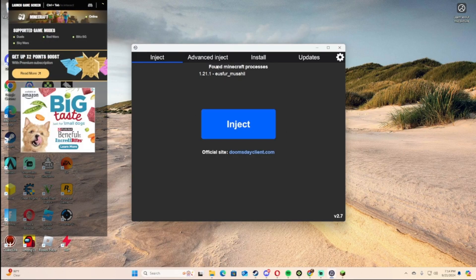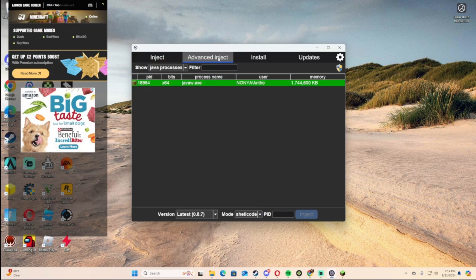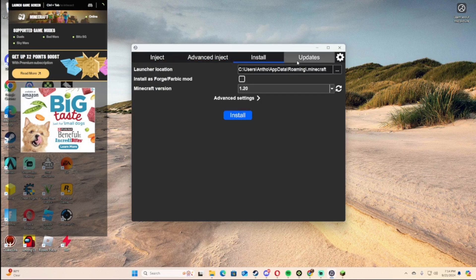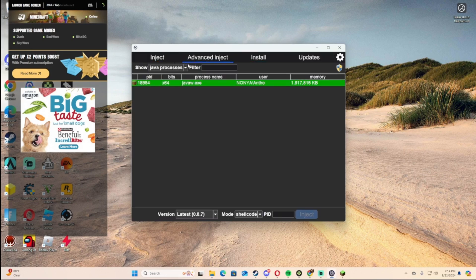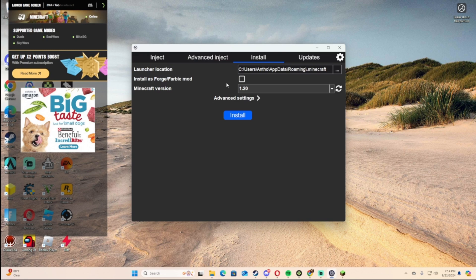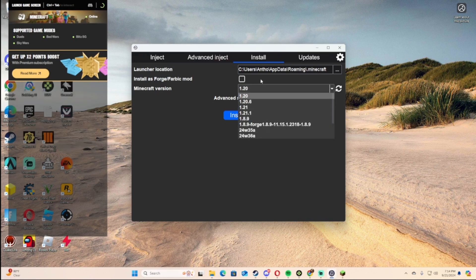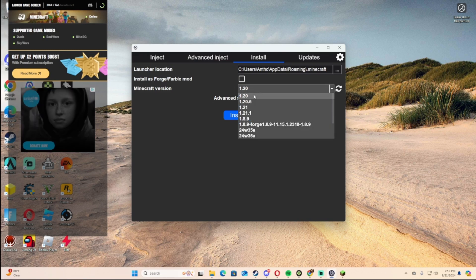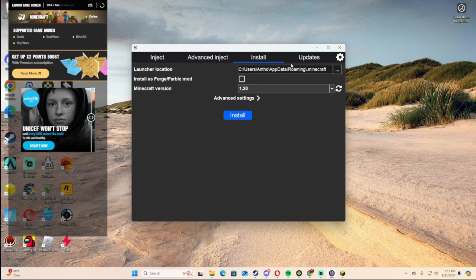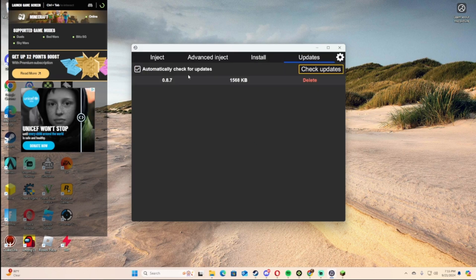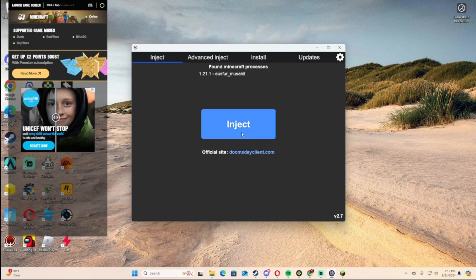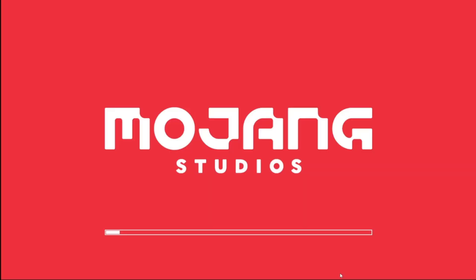As you can see, there's different types. You can advance inject, you can install it to a different version, and you can update it. You can check for updates. Right now there aren't any.